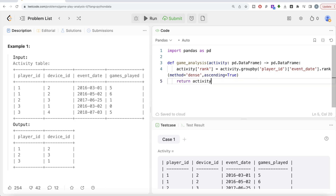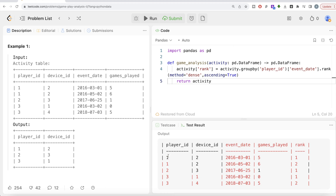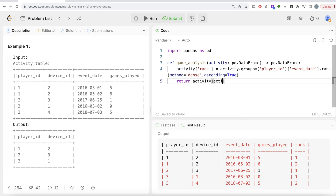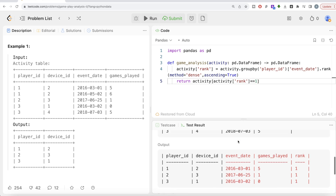Let me go ahead and run this. So now if you look at the output, for every player ID we have the rank assigned — rank 1 and 2 for player ID 1, rank 1 for player ID 2, and rank 1 and 2 for player ID 3. Rank 1 represents the earliest login date for each player. Now let's keep only those rows where rank equals 1.